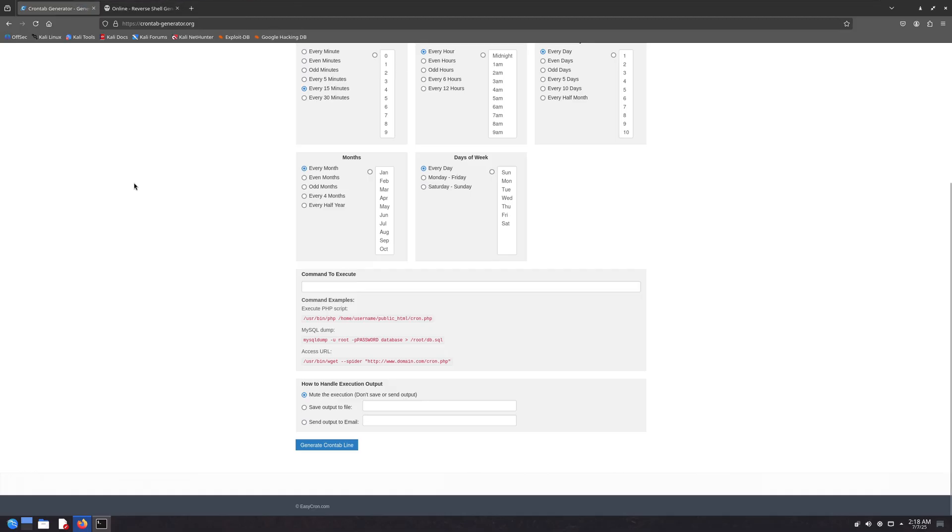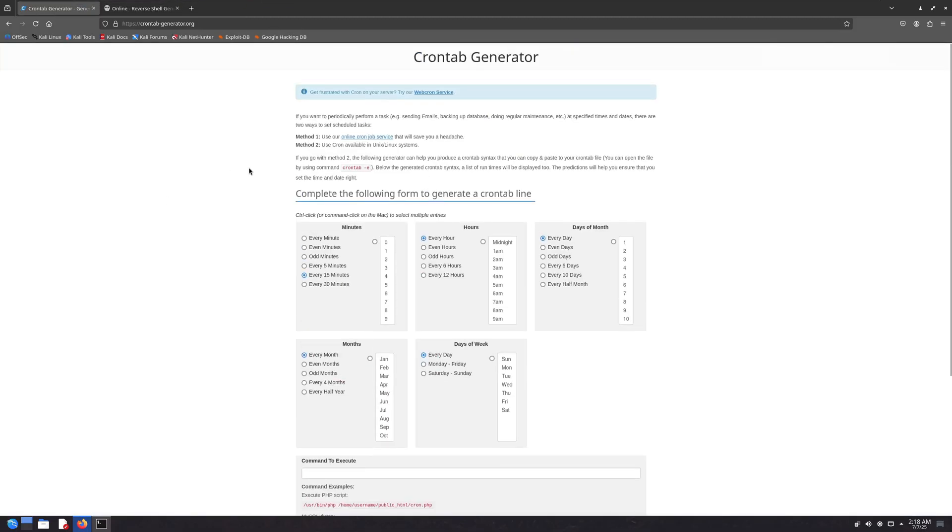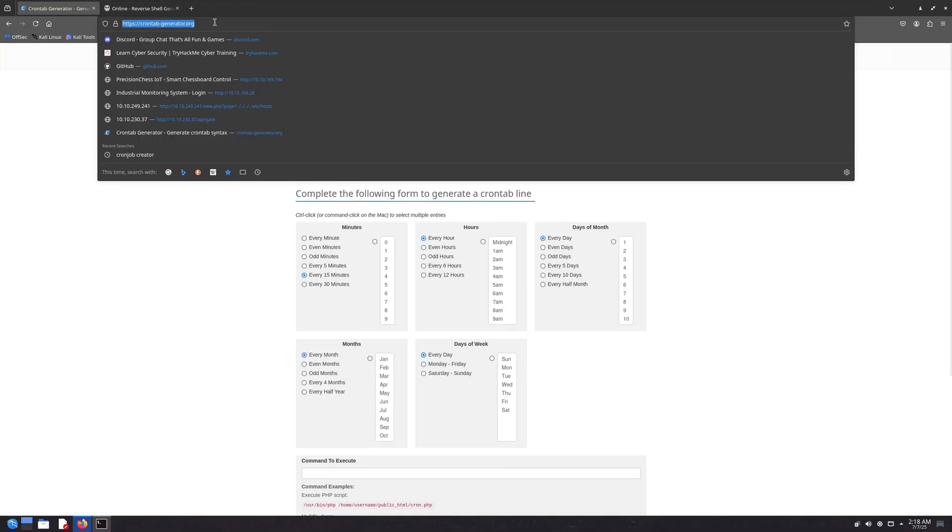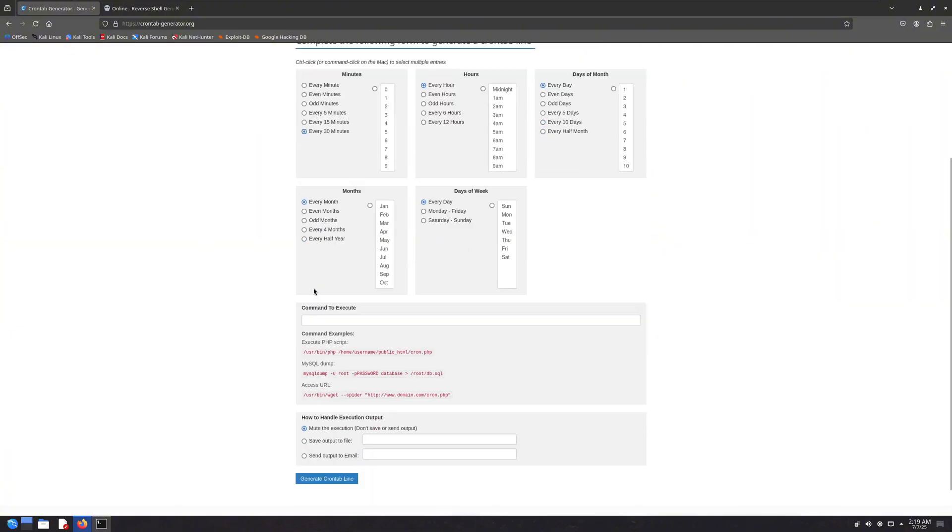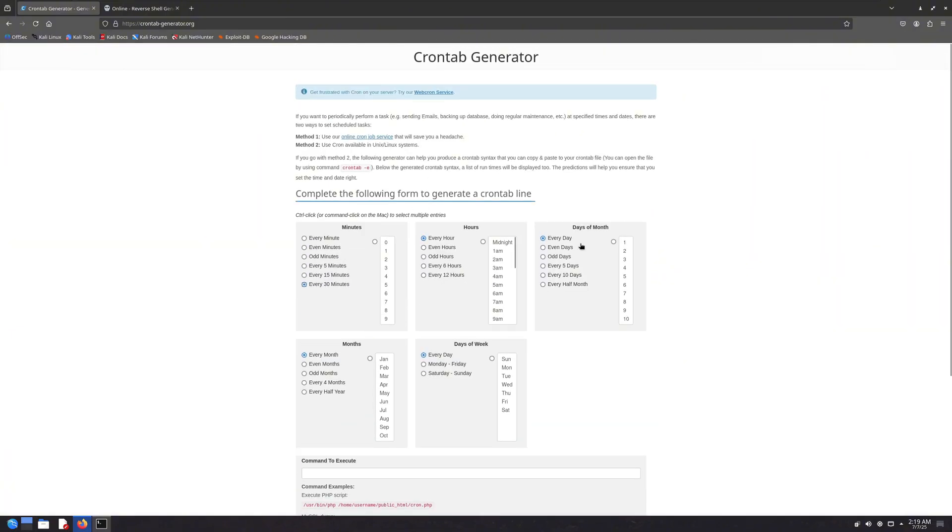To create crontabs easily, you can visit websites like crontab generator. I'll put a link in the description. From there, you can generate your own custom crontab line. For example, if you want your cron job to run every 30 minutes, you can simply select that option. You can also schedule it for a specific time of the day or a certain day of the month.